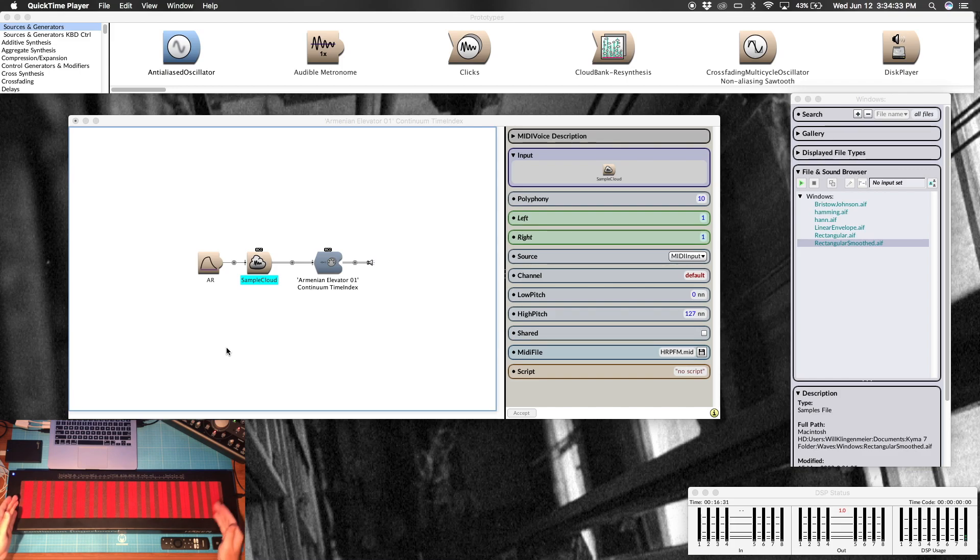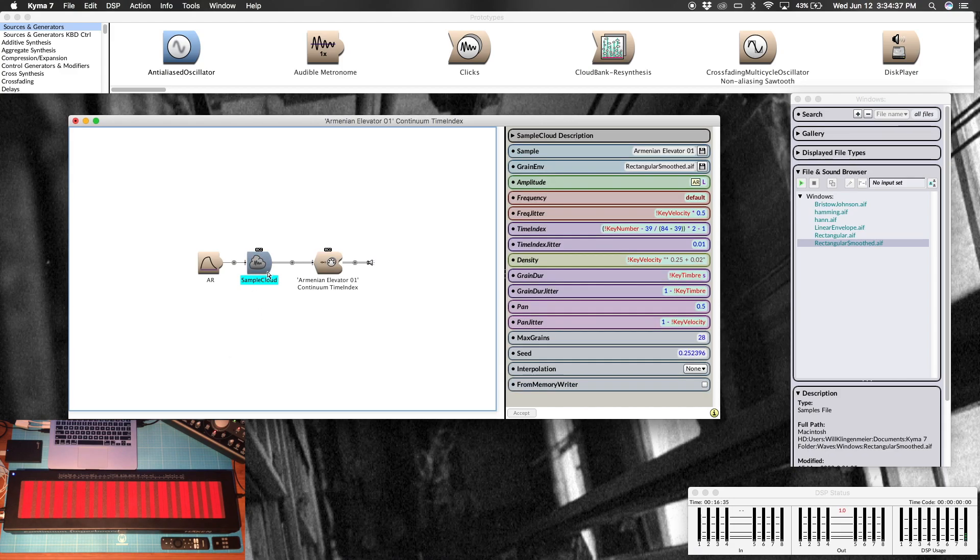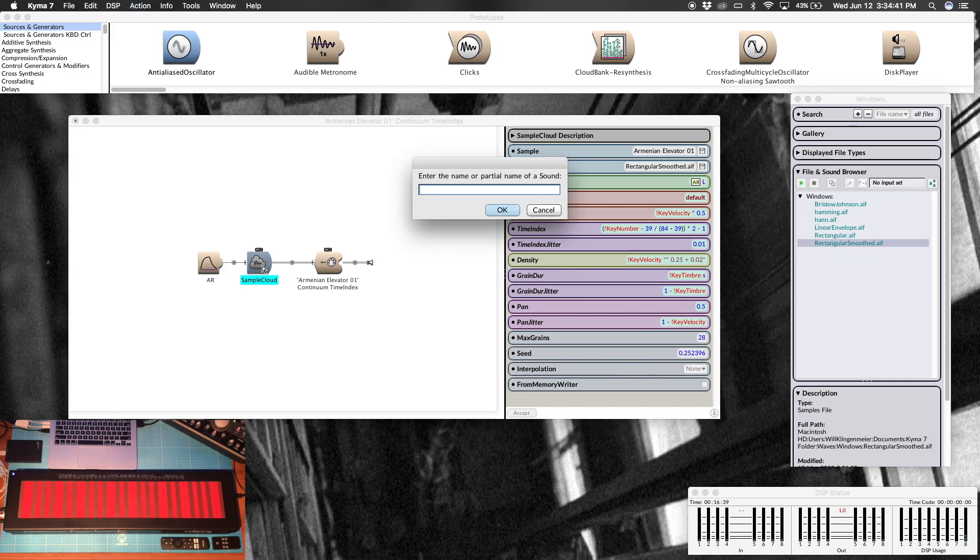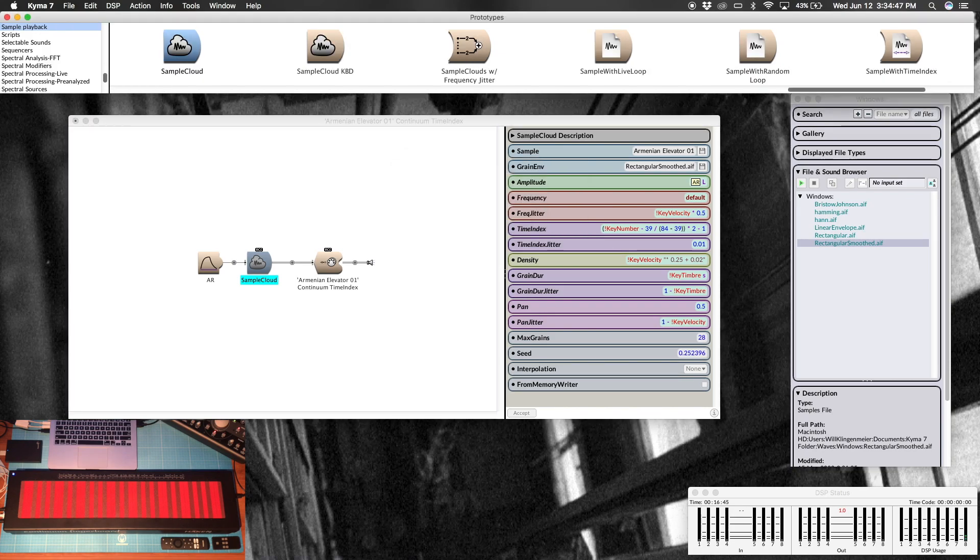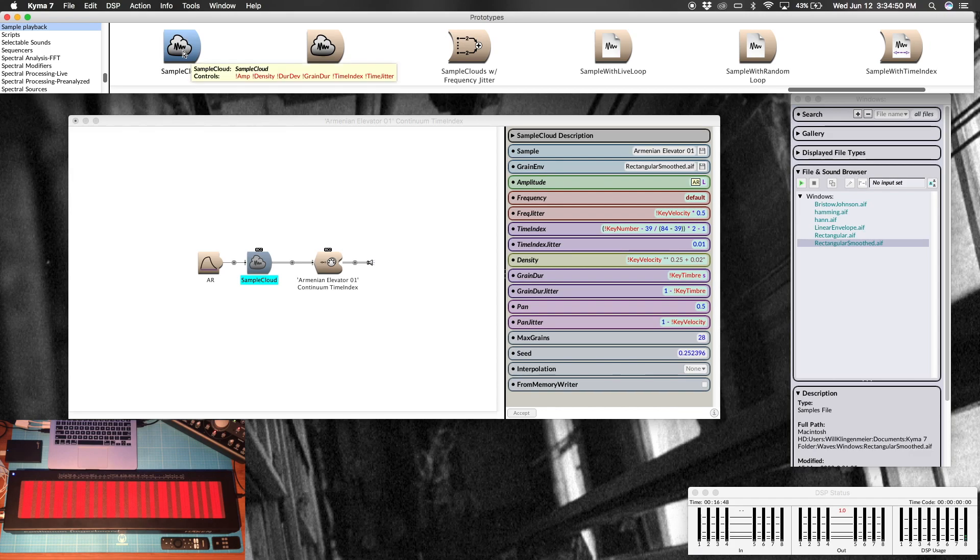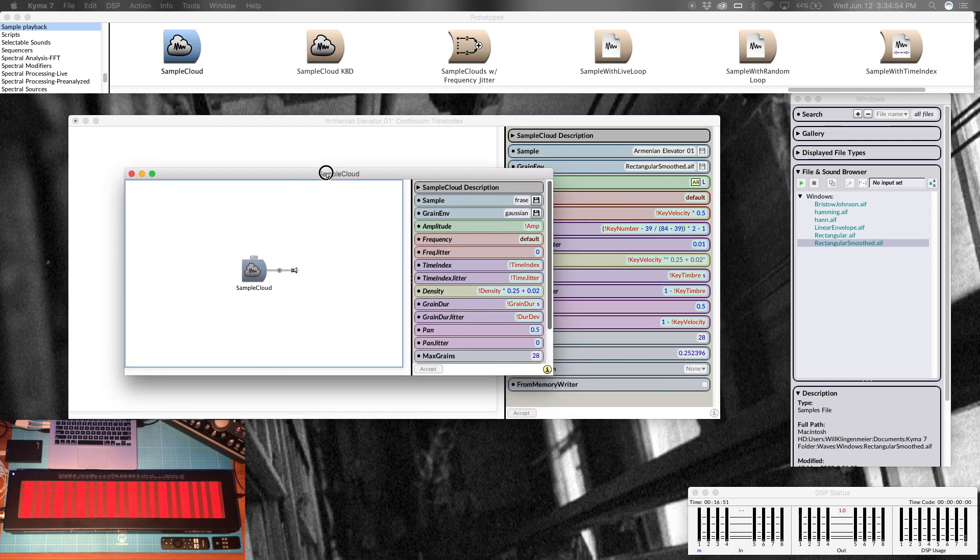It all starts here with this sound, the sample cloud. Go ahead and do command B and type in sample cloud. You'll find it in your prototypes. Double click and you'll get this.